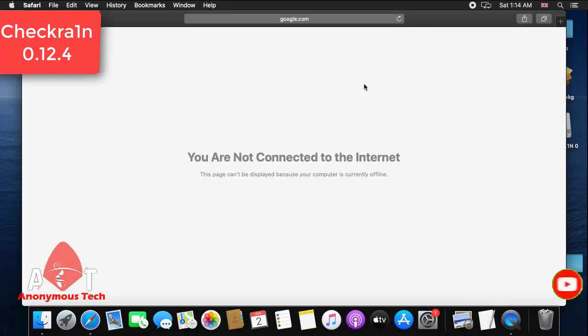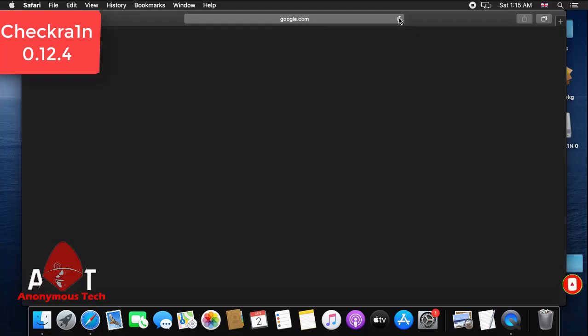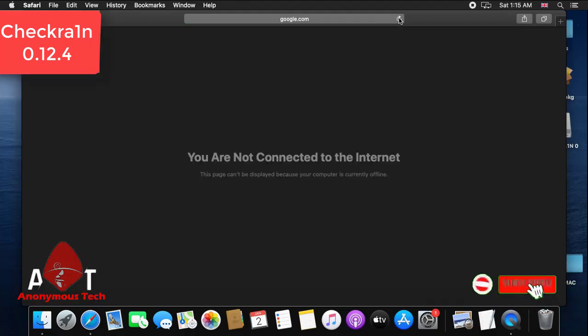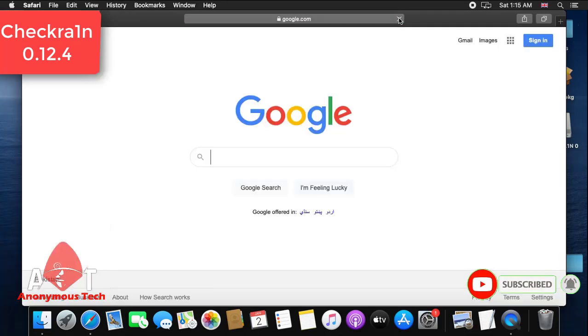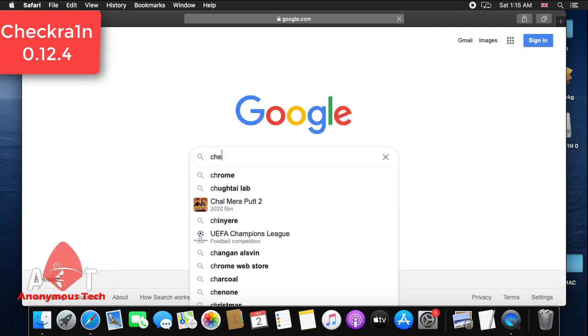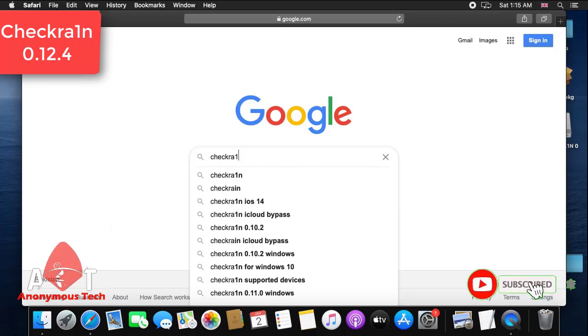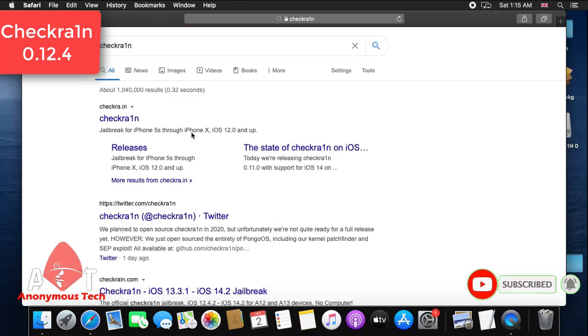I open my Safari browser on my Mac. There's an internet problem, so I refresh it. I have some problem but now I go to Google and just type checkra1n.